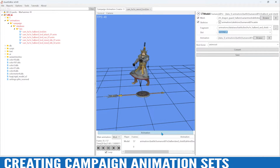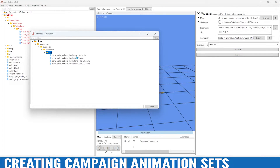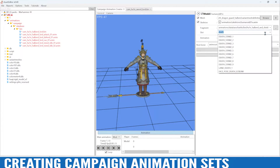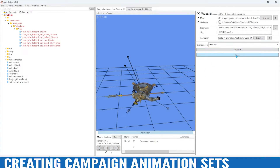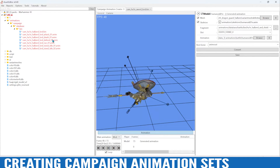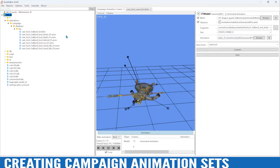Let's try that — that looks pretty cool. Convert, save, and that's our defend animation. Then lastly we just need our death animation. That's pretty cool as well. So convert, save, death one — perfect. We'll go ahead and save that, and now all of our animations are ready.